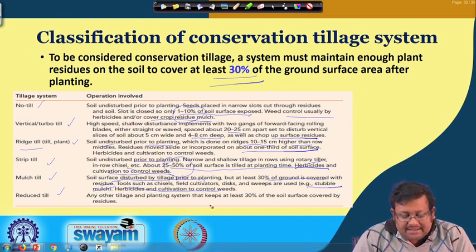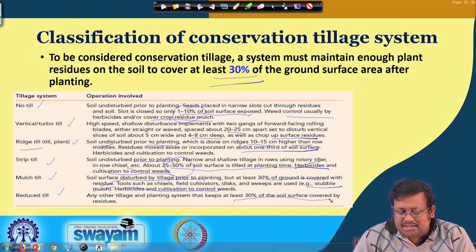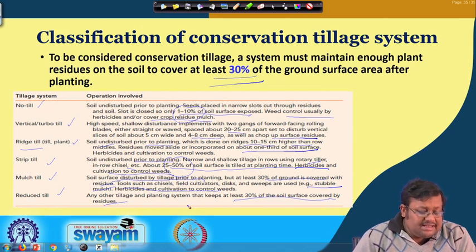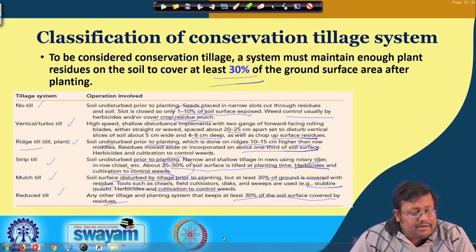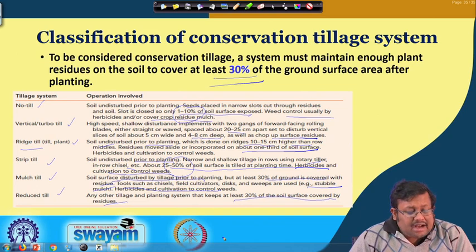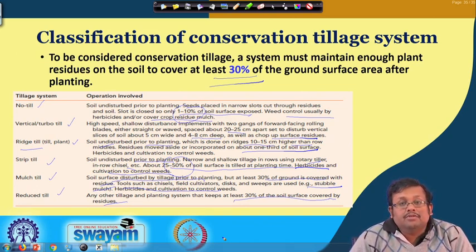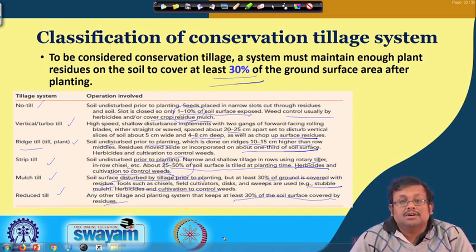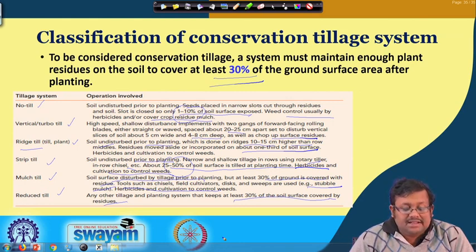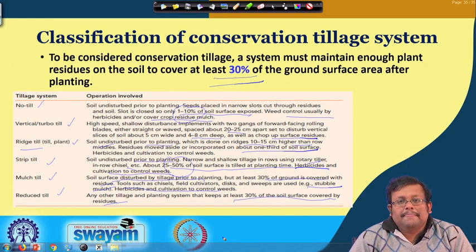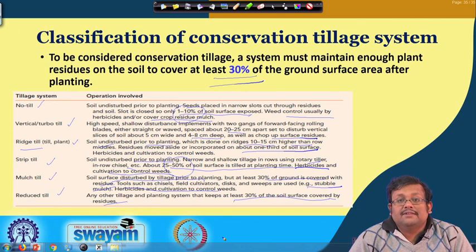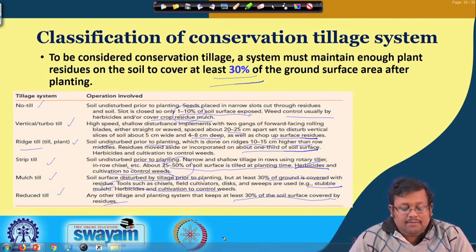Reduced-till is any other tillage and planting system that keeps at least 30 percent of the soil surface covered by residues. These six types under conservation tillage — no-till, vertical/turbo-till, ridge-till, strip-till, mulch-till, and reduced-till — all share the feature that only a limited portion of soil is exposed, unlike conventional tillage where most or all soil is exposed.